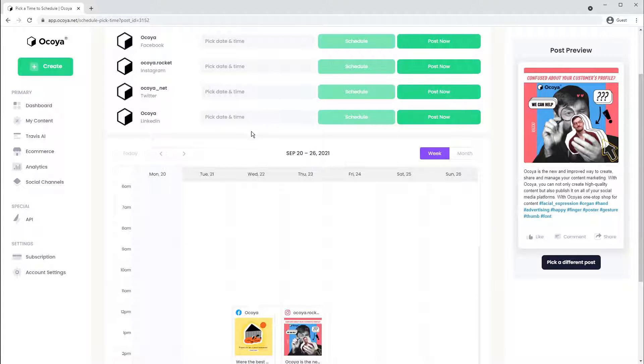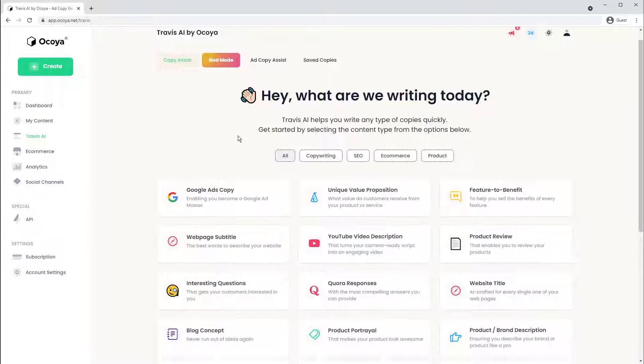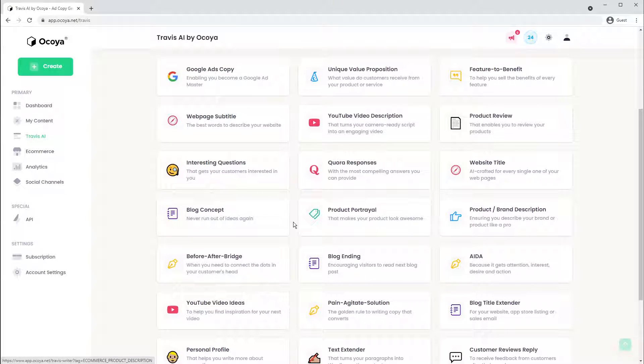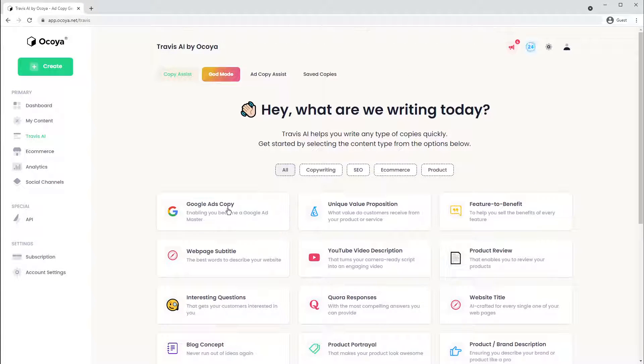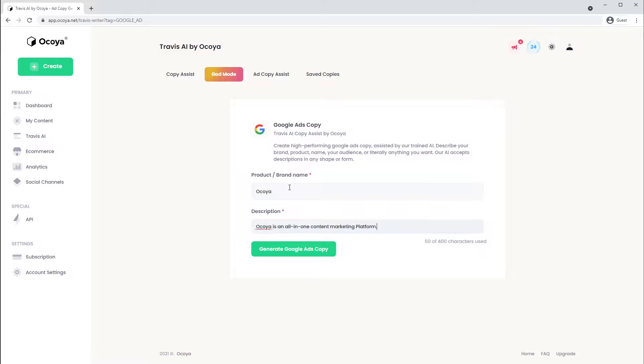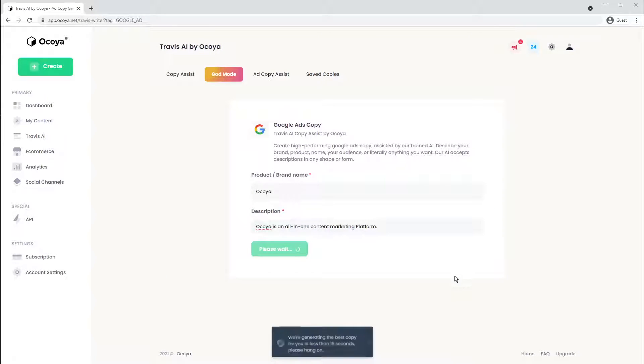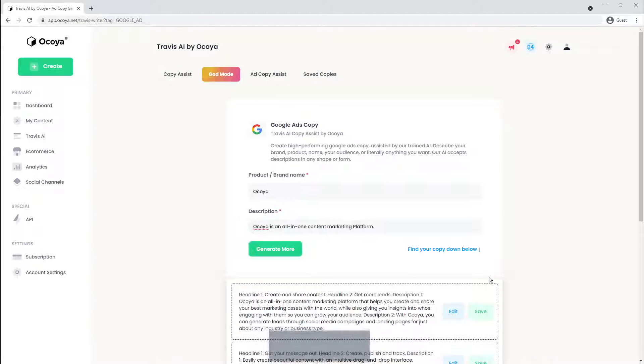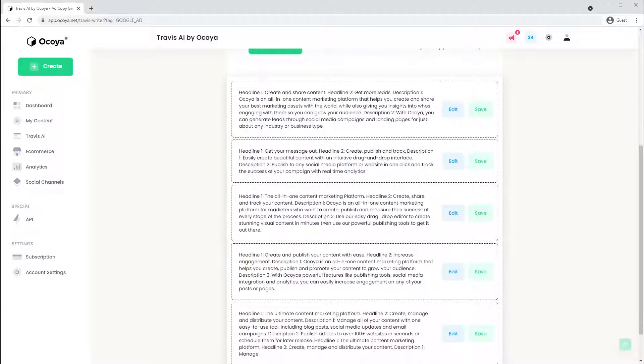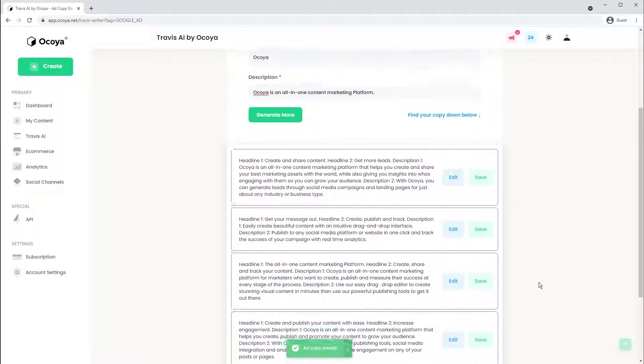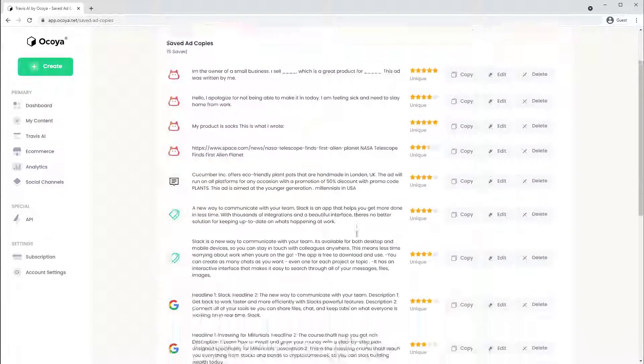So that's how to create a post and publish it onto your platforms. Let me just show you Travis AI. So as I mentioned, this is where you can generate engaging, high converting marketing copy with all these different options. Let's try Google Ads copy. Simply put in your product or brand name, a description, hit generate. And after a few moments, the format will be in the desired format for Google Ads with the right character limits. Hit save and you'll see your saved copies here.